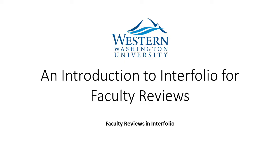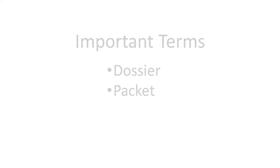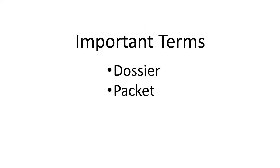An Introduction to Interfolio for Faculty Reviews. The two most important terms you should know as they relate to Interfolio are dossier and packet.